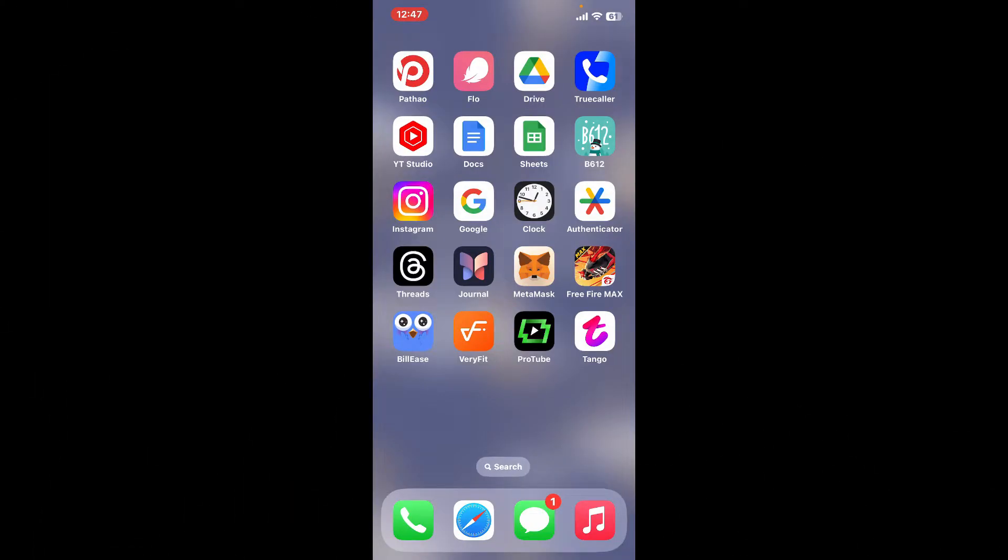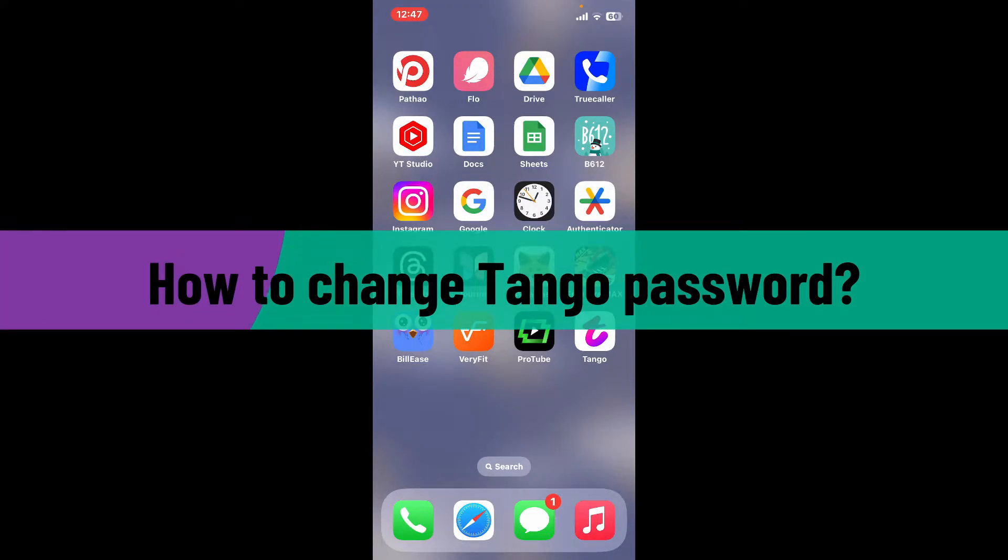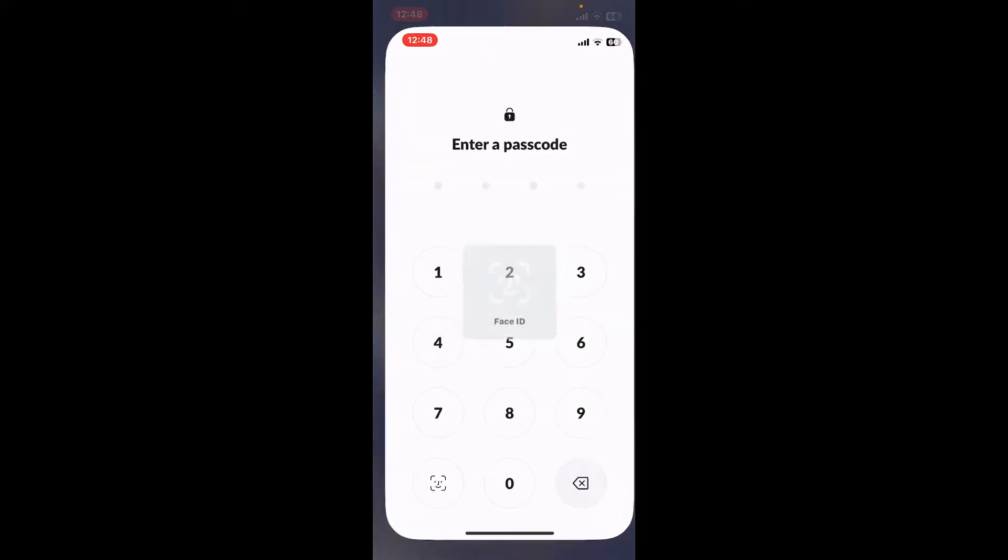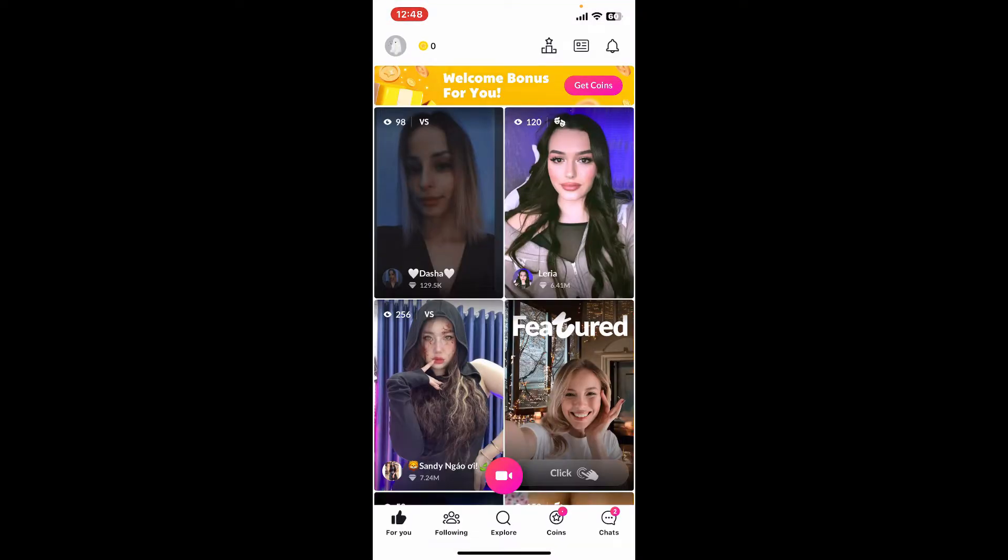Hi everyone, welcome back to another video from Webtake Tutorial. In today's episode, I'm going to show you how to change your Tango password. Let's get started right away. Open up the Tango application from your app drawer and make